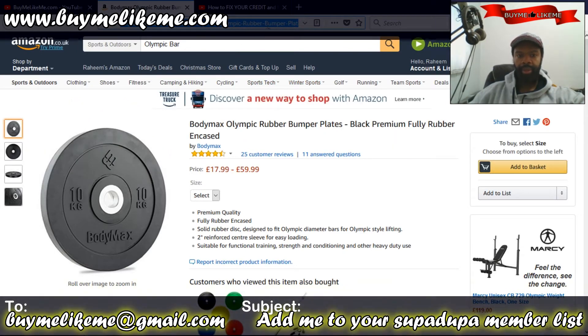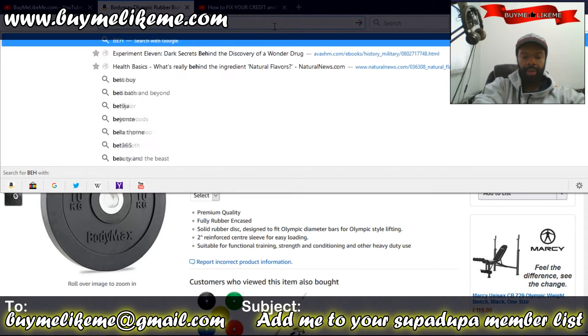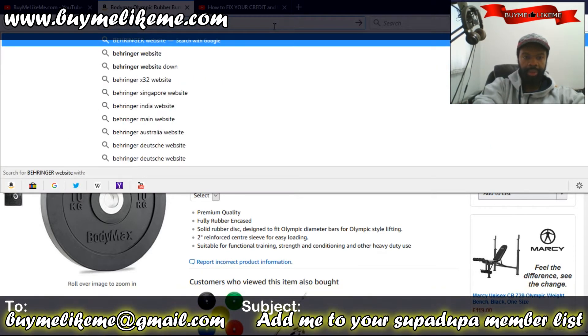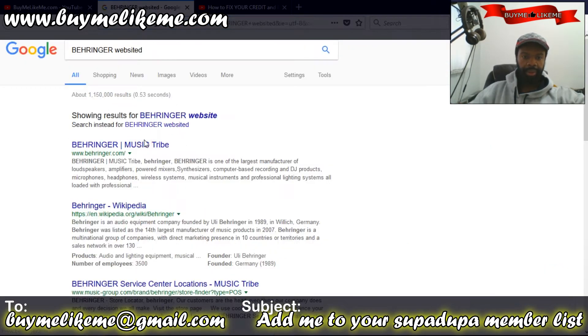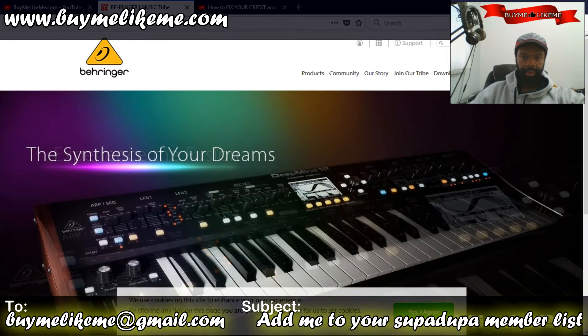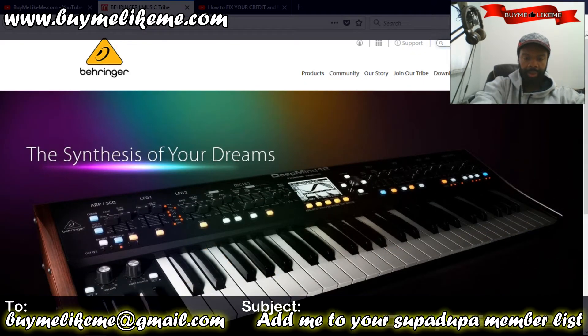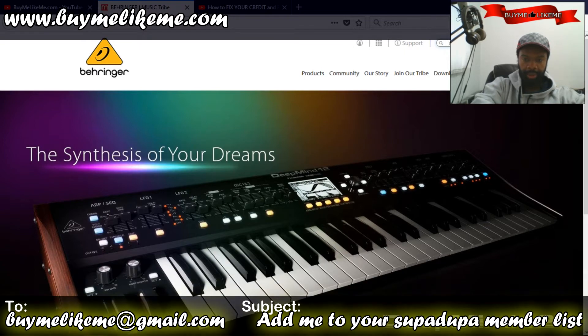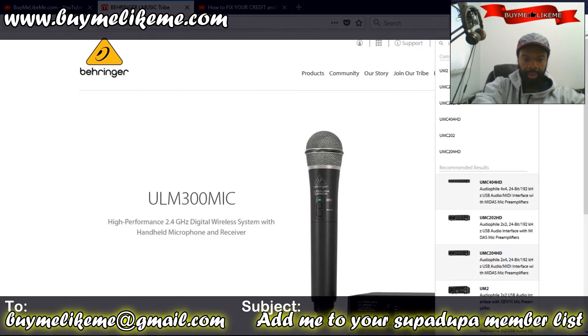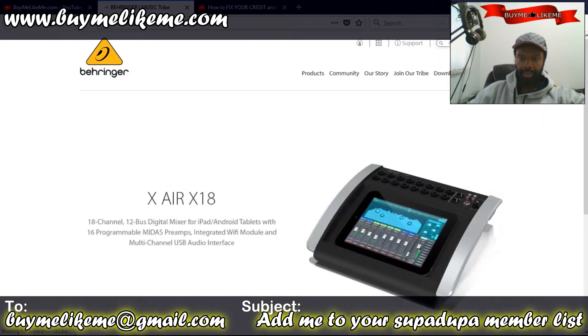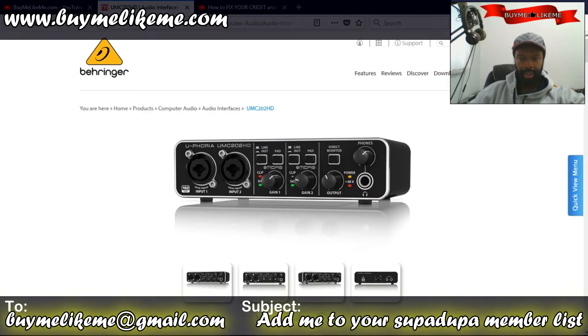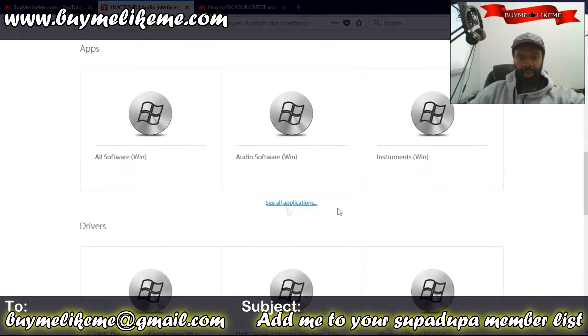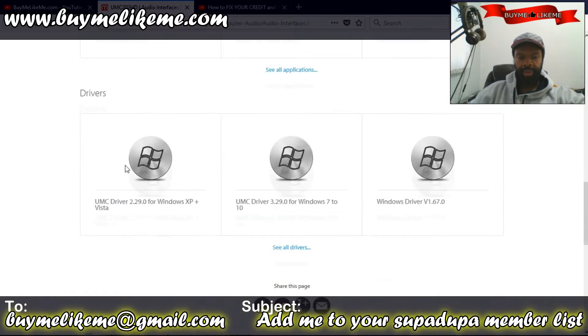Let's go to Behringer.com. We want the search bar and type in 202. There we go, 202 HD. Demos at the top, all software, Windows.